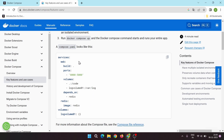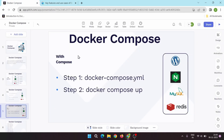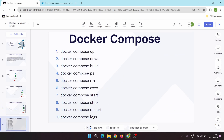We will demo Compose with the YAML file in our next video. With Docker Compose it is easy to create multi-container applications. Here are some basic Docker Compose commands: 'docker compose up' starts all services defined in the compose file; 'docker compose down' stops and removes all containers; 'docker compose build' builds all images; 'ps' lists running containers; 'rm' removes stopped containers; 'exec' executes a command in running containers; 'start', 'stop', and 'restart' manage container states; and 'logs' shows logs for running containers.